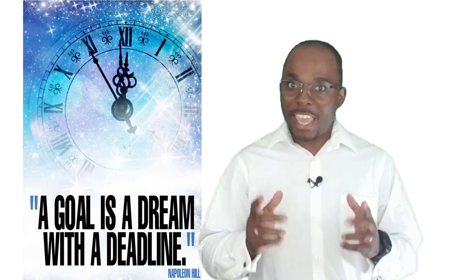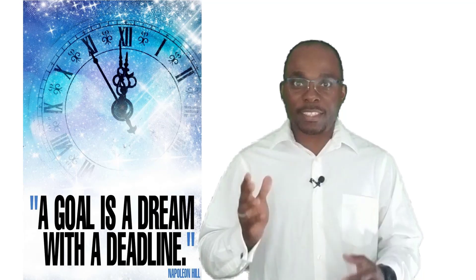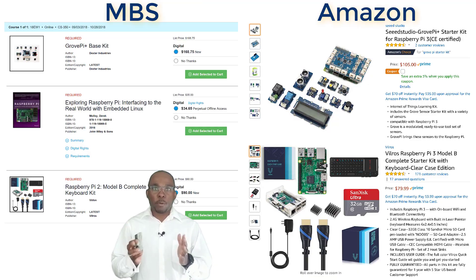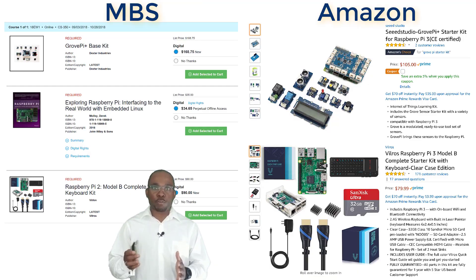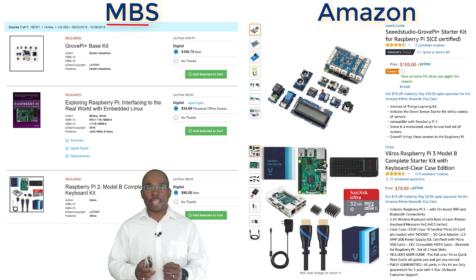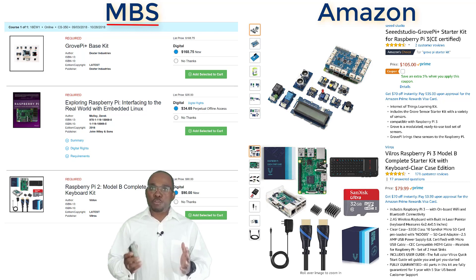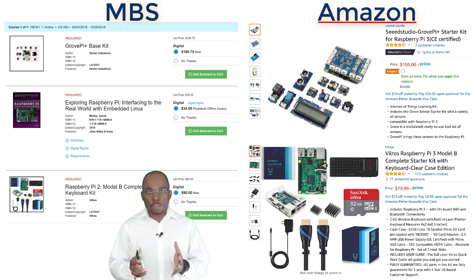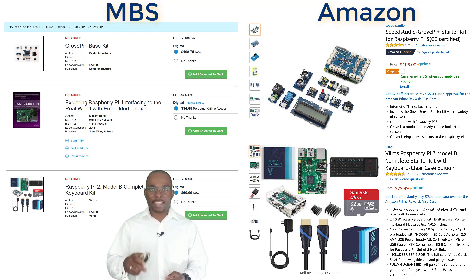And remember, a goal is a dream with a deadline. You may purchase directly through the Online Bookstore or through the suggested links in the announcements, which I've also provided in the description.